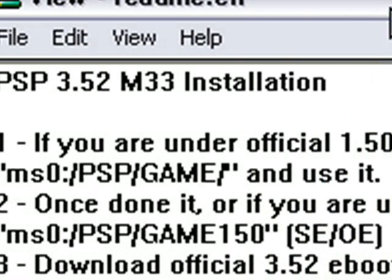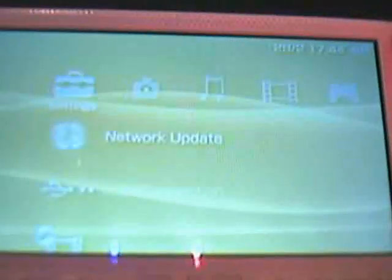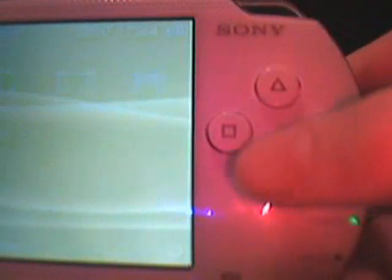So first of all we will need to put our PSP into USB mode. We will connect our USB cable into the PSP, then we will go to USB connection, press the X button and it is now in USB mode.